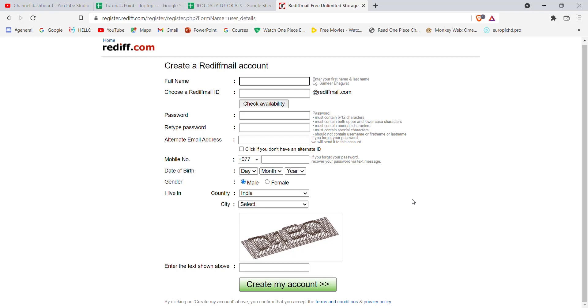I hope this video helped you create your Rediff account. Don't forget to like, share, and subscribe to the channel for more useful tutorials. Thank you for watching.